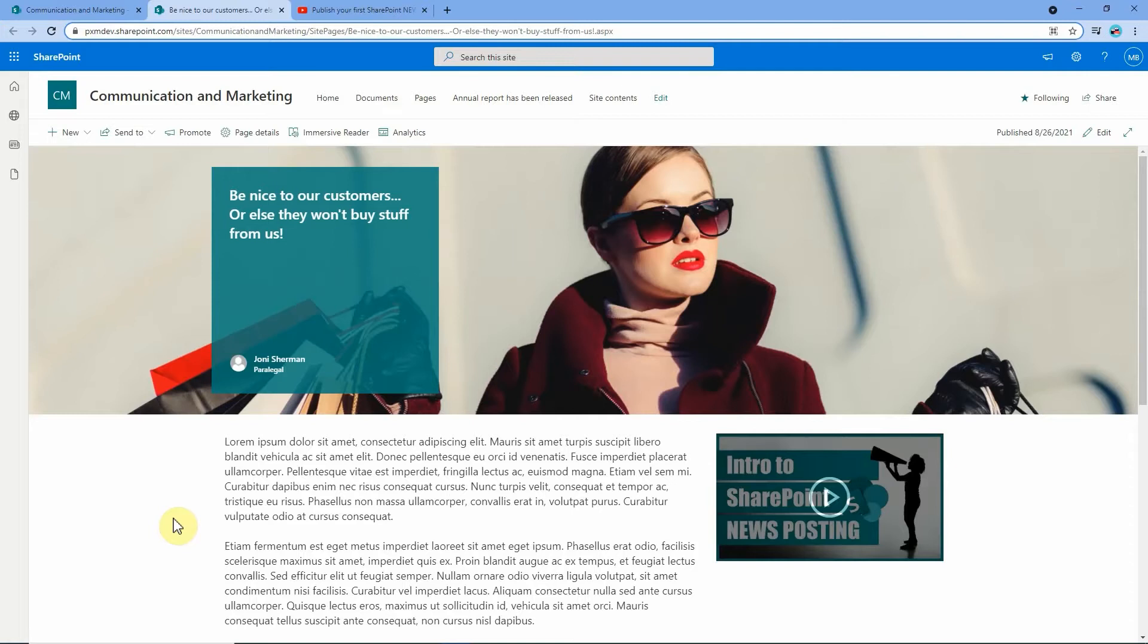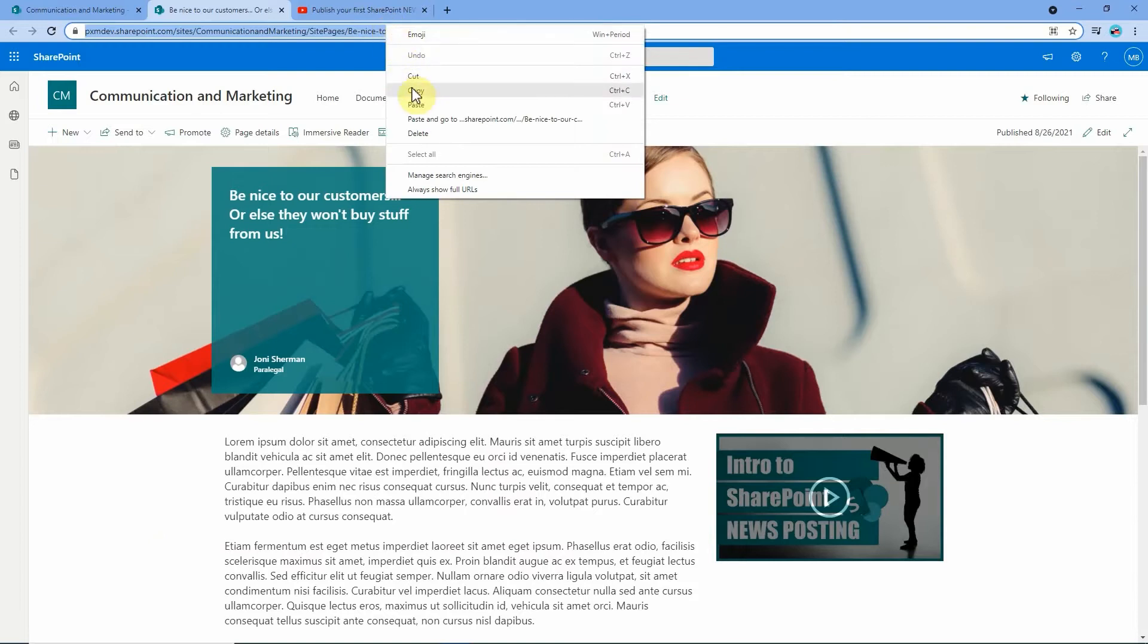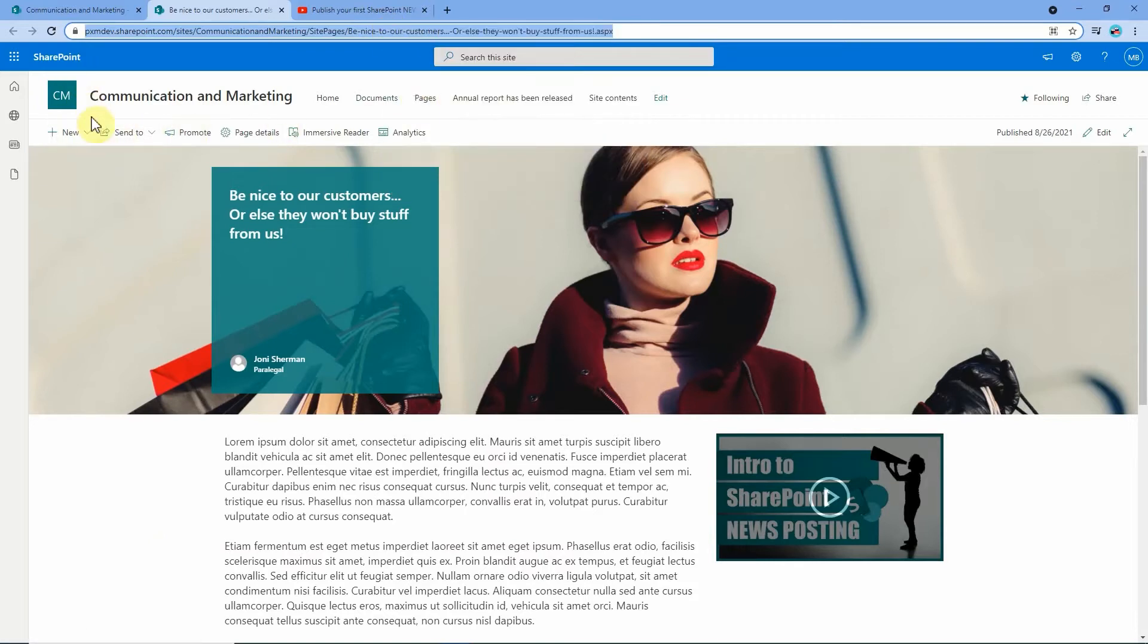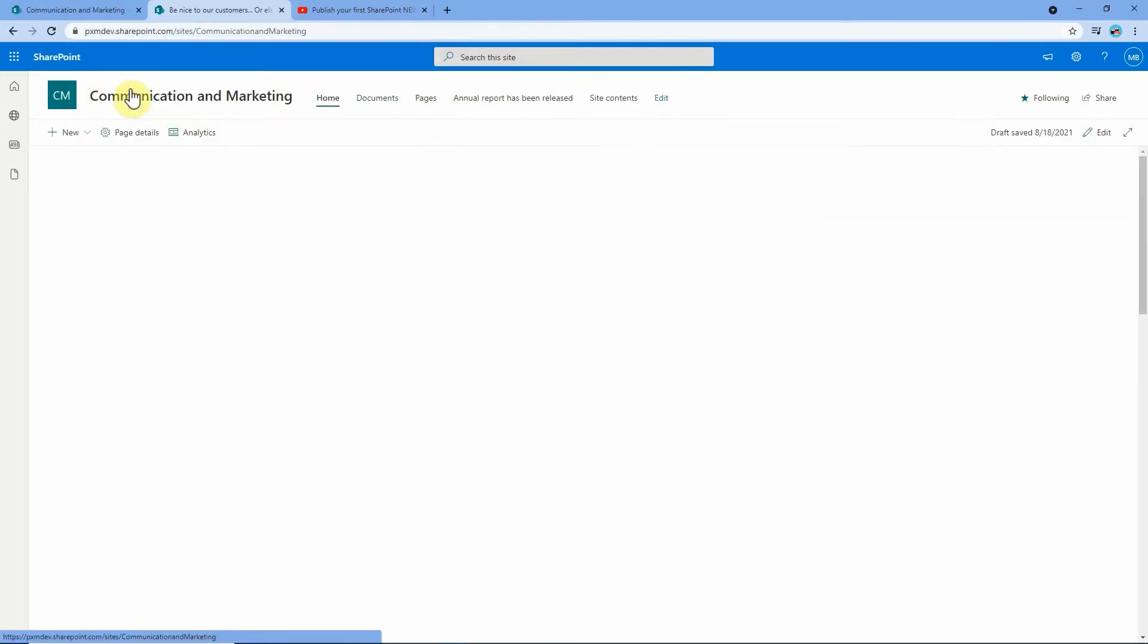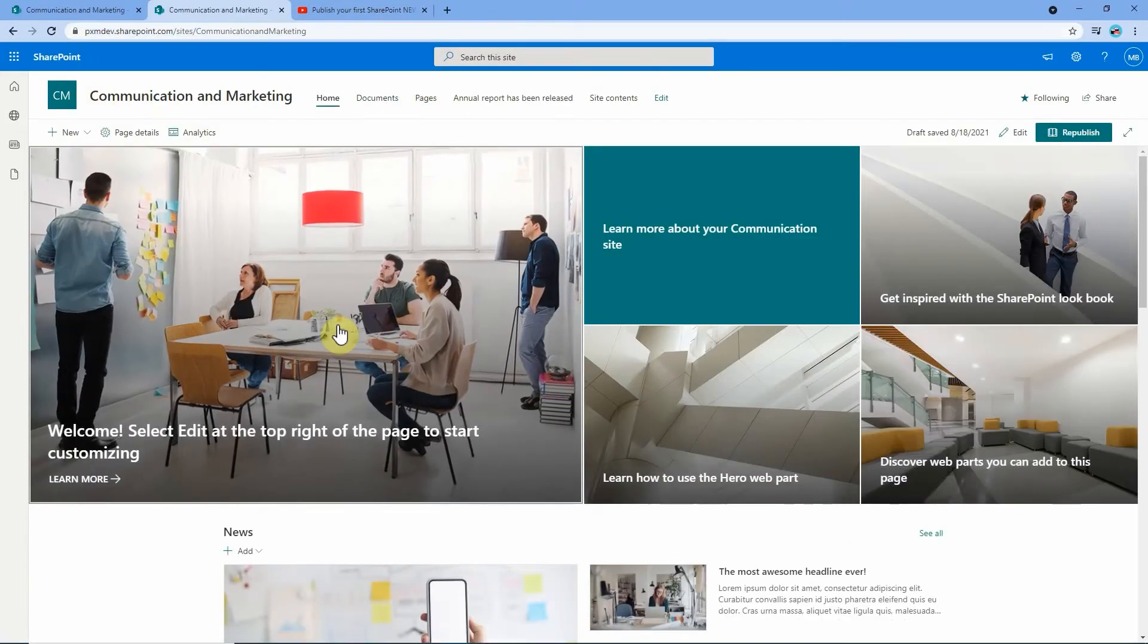But rather than making a new page or a new post with duplicate content every time somebody needs a reminder, what we're going to do instead is just leave this page in place, grab the URL for that page and then go and create a link to it instead.